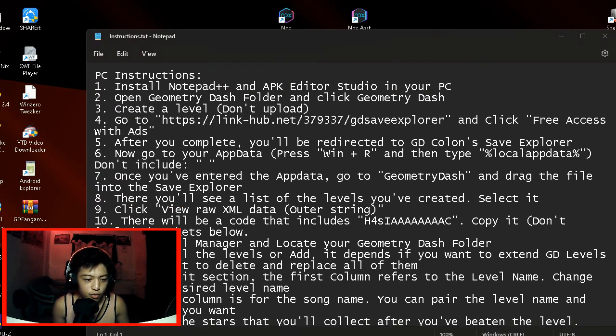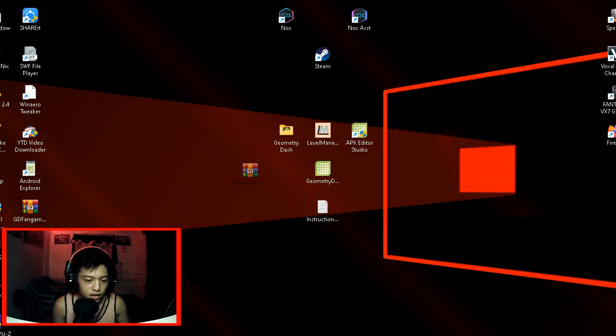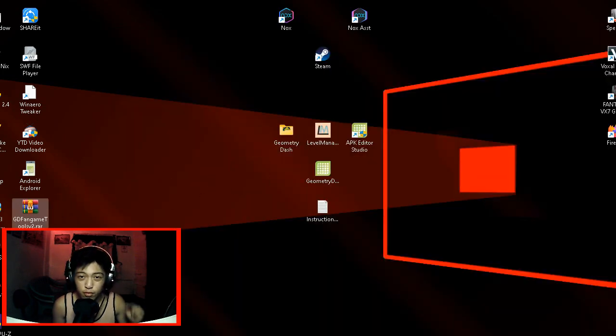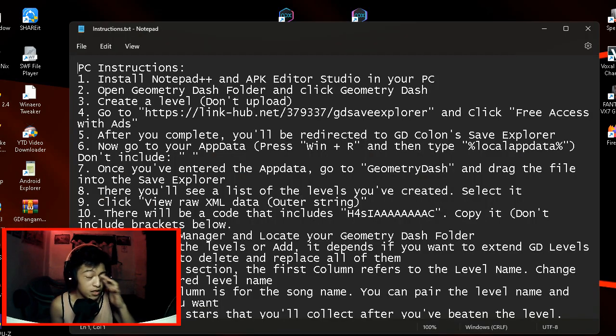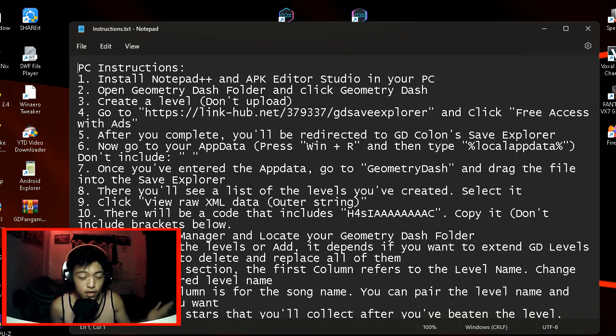Here I got instructions. This instruction is going to be downloaded with this file, these GD fangame tools. Link in the description below. Let's get straight into it.